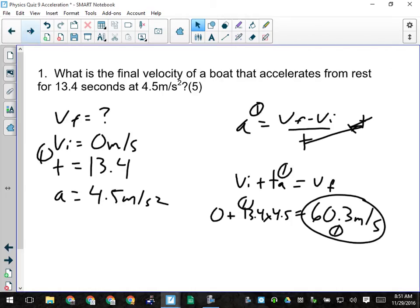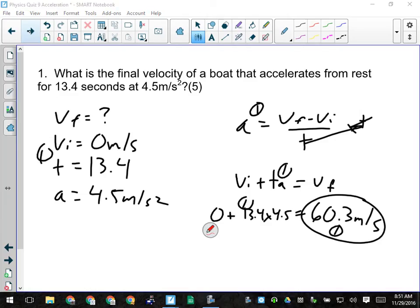For our first question, give them a mark first for their givens. It tells us we're looking for the final velocity of the boat, so it's our question mark. We're told that it starts from rest, so VI is zero. We're told it accelerates for 13.4 seconds and that the rate of acceleration is 4.5 meters per second squared. One mark for that.